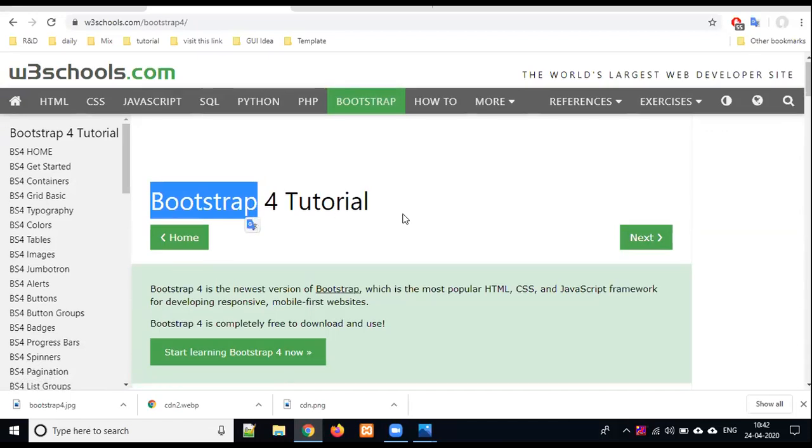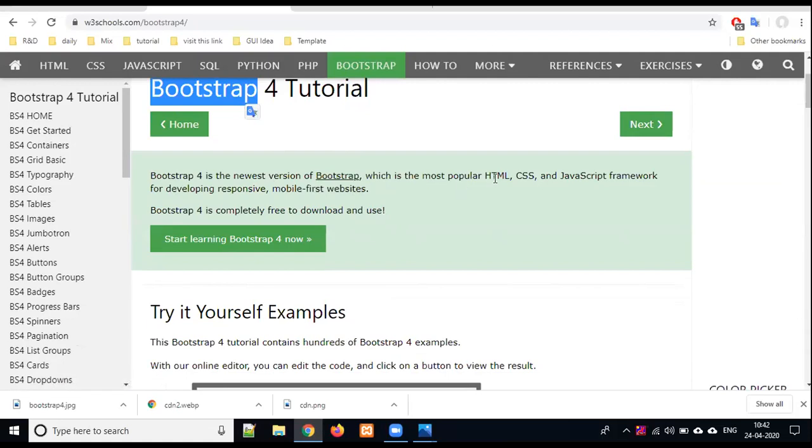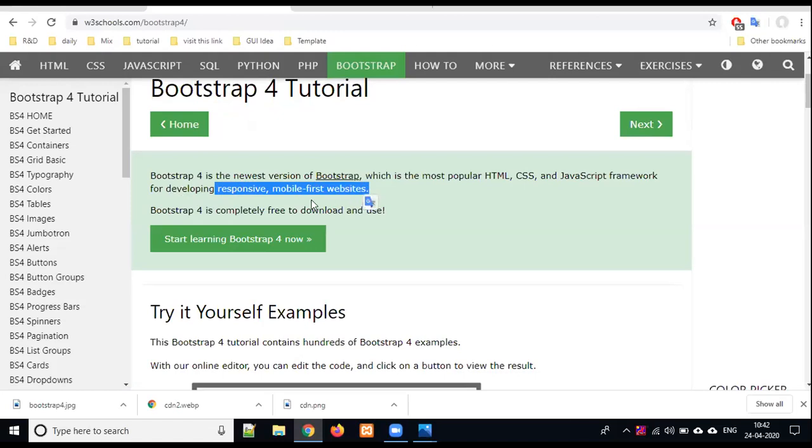Bootstrap 4 is the newest version of Bootstrap, which is the most popular HTML, CSS and JavaScript framework for developing responsive mobile-first websites. You have to have basic knowledge about HTML, CSS, and JavaScript.